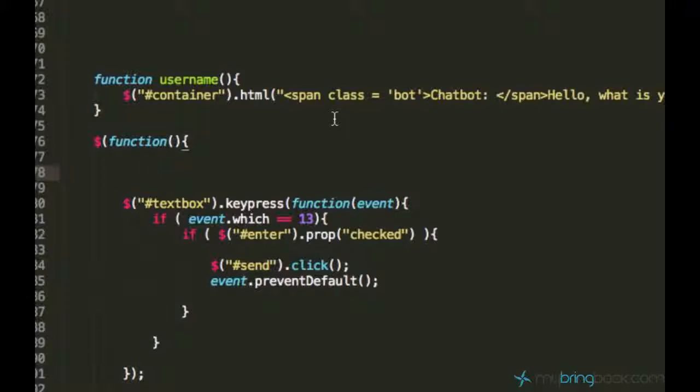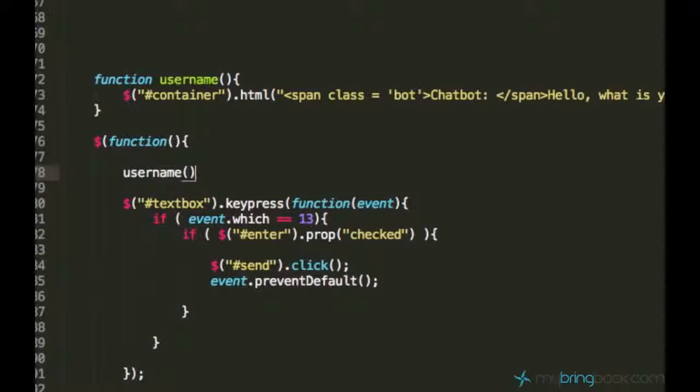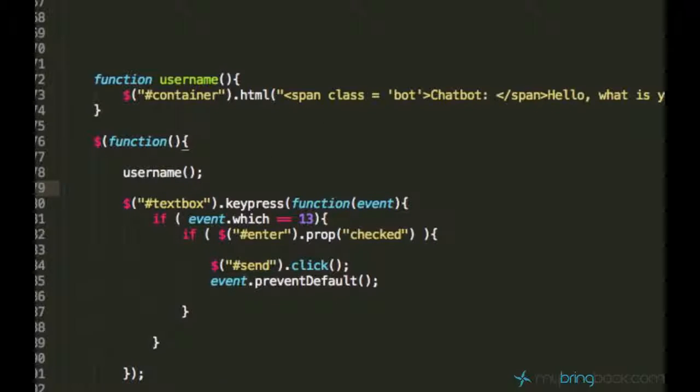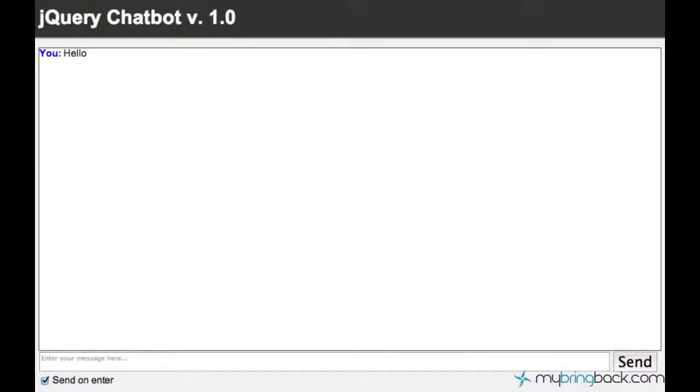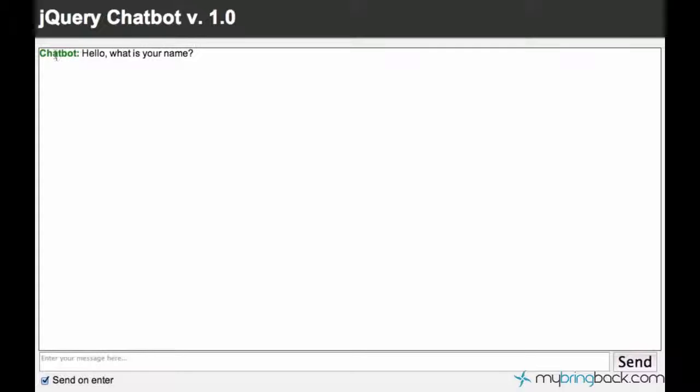And let's just go ahead and say username and empty brackets which will call the function username. So let's just go ahead and load the page and see what's gonna happen. Yeah, so it did. You see the chatbot, it's green and it's asking for our name.